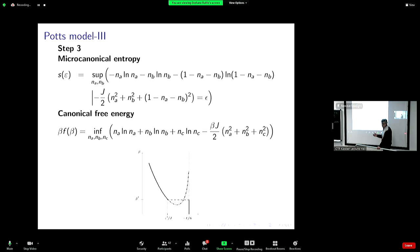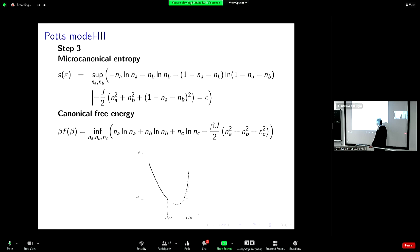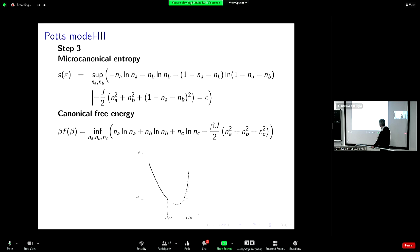Now I can do the same as I did with other models — the Blume-Capel and so on — and draw the so-called caloric curve. This is beta and this is energy. There is an upper energy: you cannot have energies in this model above minus one over six. In the canonical case, if I fix beta and compute the average energy, the average energy is minus one over six until a given inverse temperature, and then there is a jump — a first-order phase transition — at temperature beta_T that can be computed explicitly. This is the Maxwell construction: the two areas are the same.